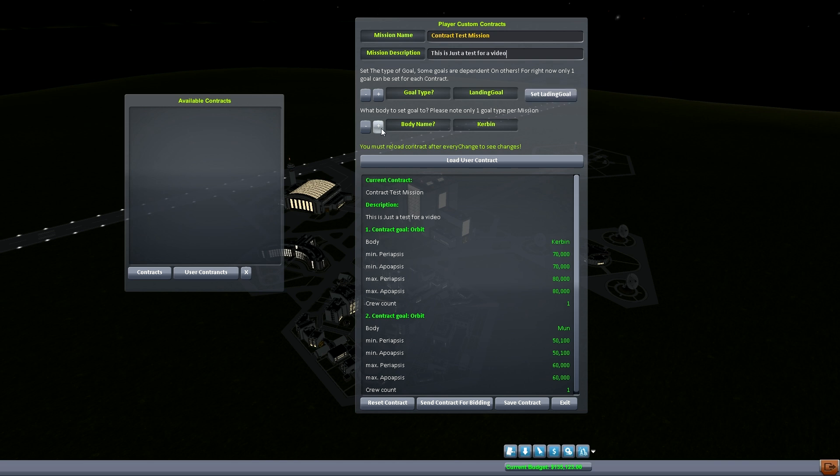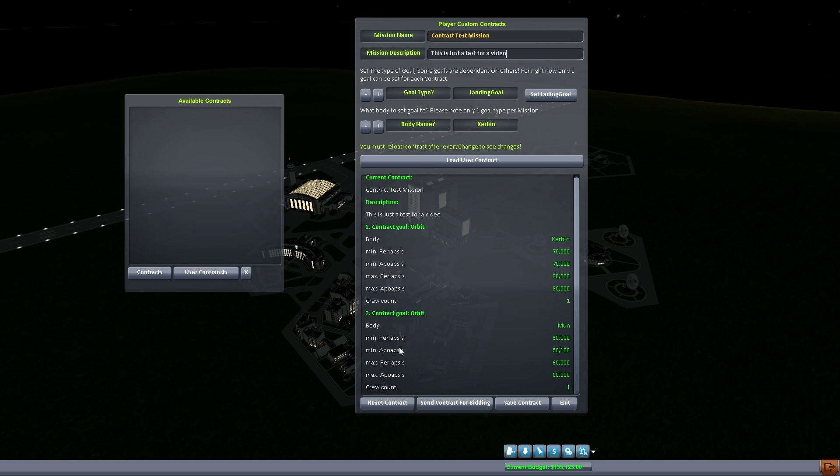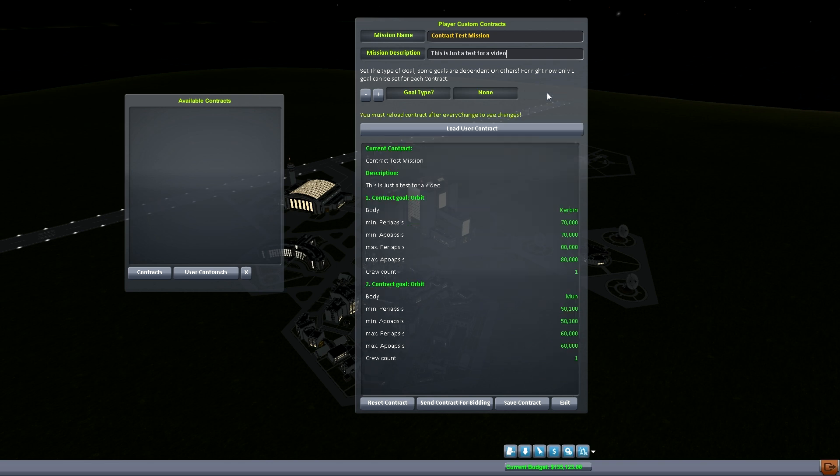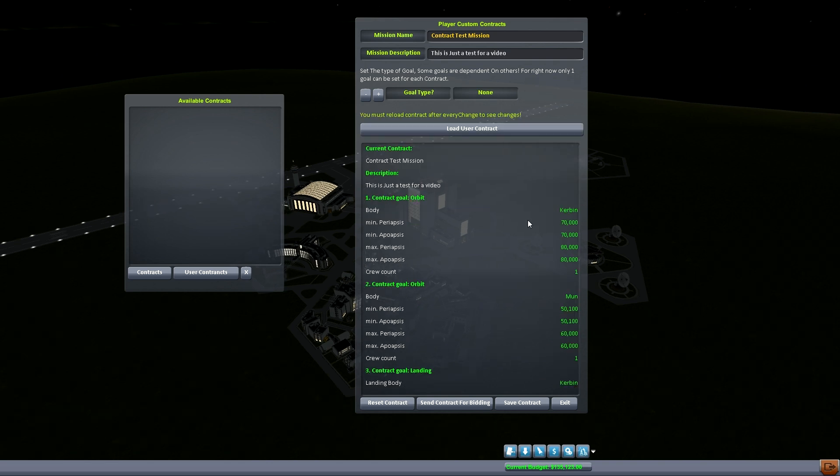So we're going to actually just land at Kerbin. So we're going to orbit Kerbin, orbit the moon, and then when we come back we're just going to land at Kerbin again. Because we do have one crew and as you can tell it's still saying we need one crew count. We've got this orbit, it's still going to be looking for that crew member on the second orbit. So let's just remember that. So we're going to set the landing goal and we're going to load the contract. So now this is a fully fledged mission that will work if you load it up.